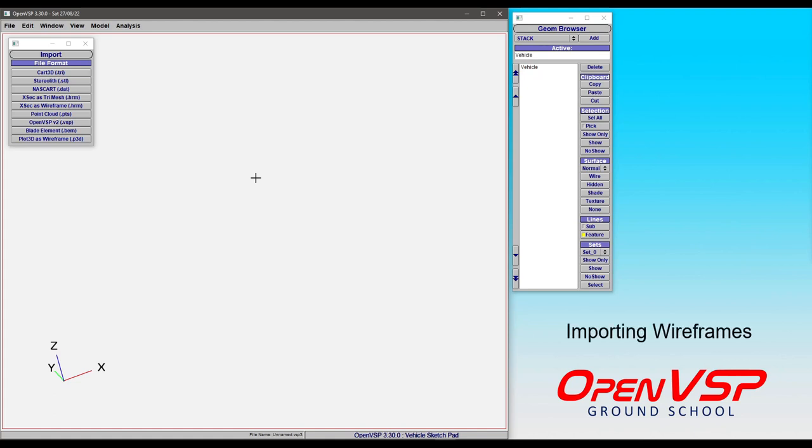In this import tutorial we're going to talk about how to bring wireframes into OpenVSP as either Hermite file or Plot3D file formats.